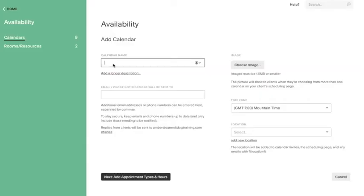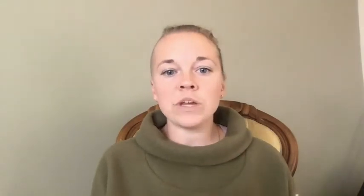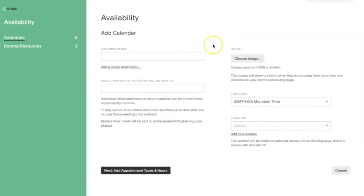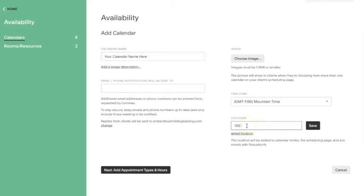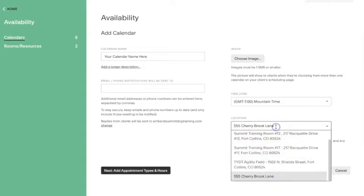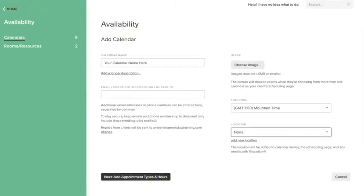Step two: enter your calendar details. The name could be your name or the name of a location, like north location or south location, if you have multiple spots where you teach, depending on what you are using your calendar for. At Summit, we give each instructor their own calendar so that clients can schedule with them directly and it helps them keep track of what appointments are on their calendar. If you have a calendar where all services are held at the same location, you can enter the address here so that this shows up on your client email forms. If you have a calendar that handles appointments that move to different locations, I recommend keeping the location section blank so as to not confuse your clients.